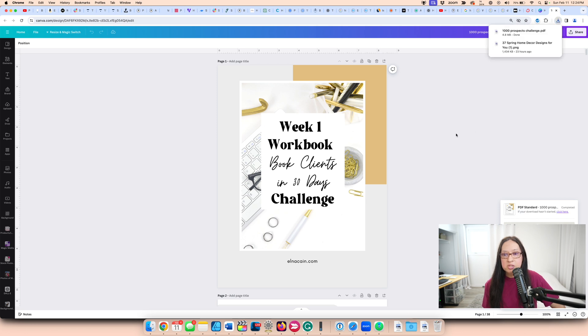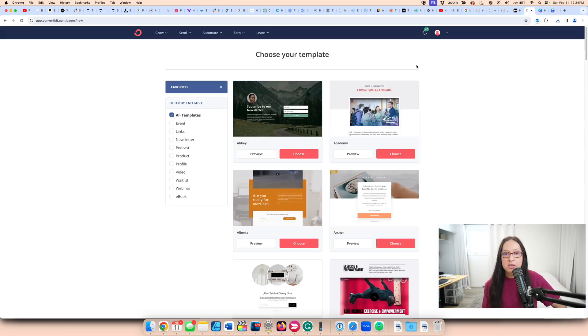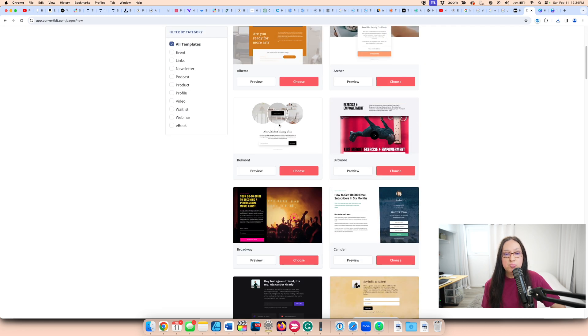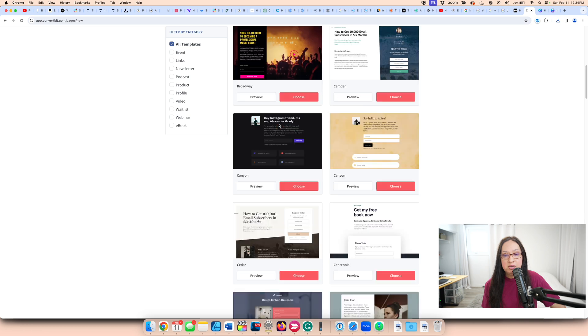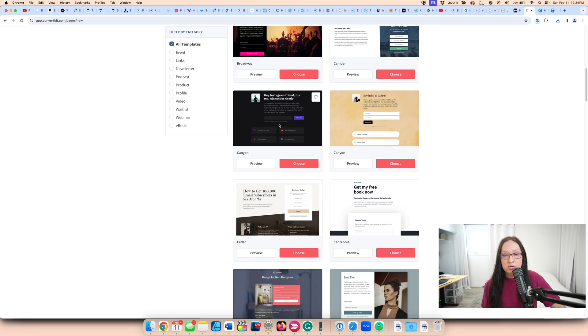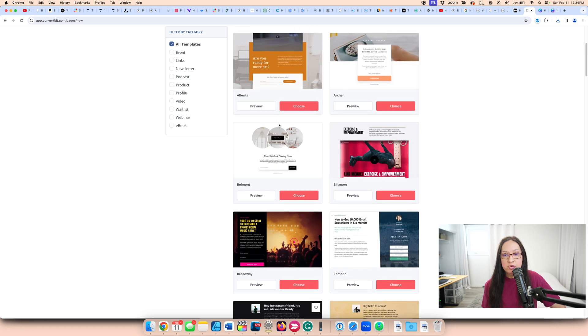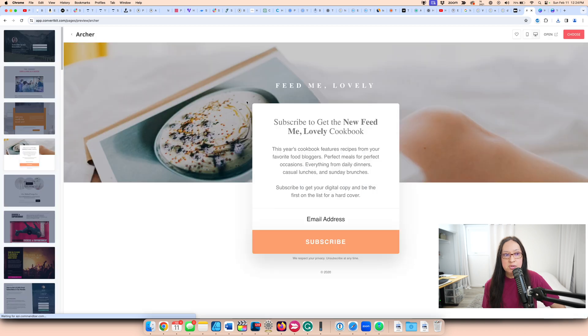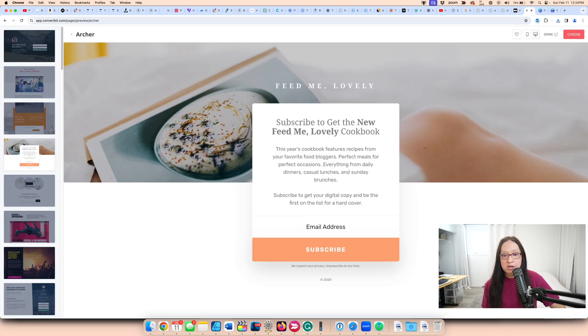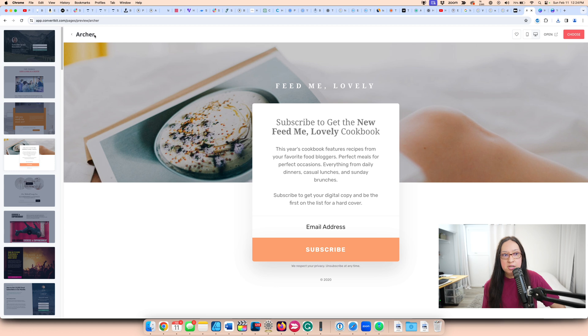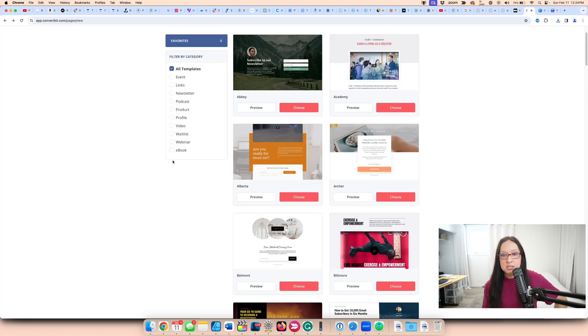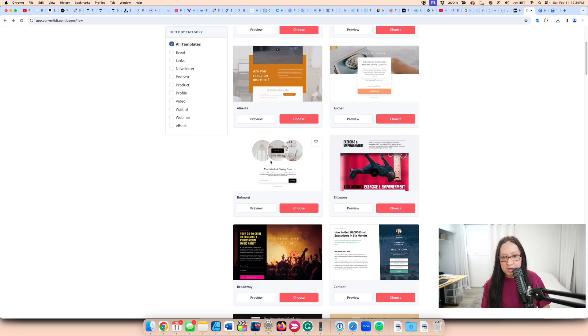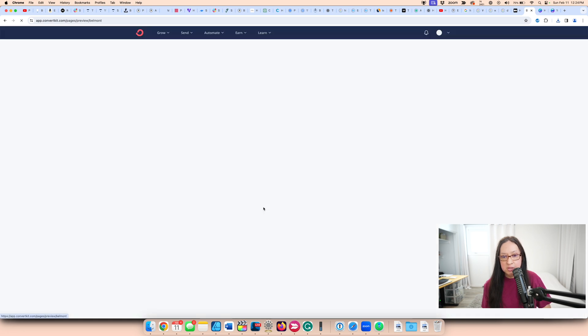Once you've created that incentive, in ConvertKit, you can choose your template. You can customize it, but find one that is similar to your brand and what you like. The one that really stood out for me is this one right here. So I'm going to just preview it quickly to see what it looks like. Let's go back and see if maybe there's one. This one's also quite nice too. I actually like this one too. So let's preview that one.